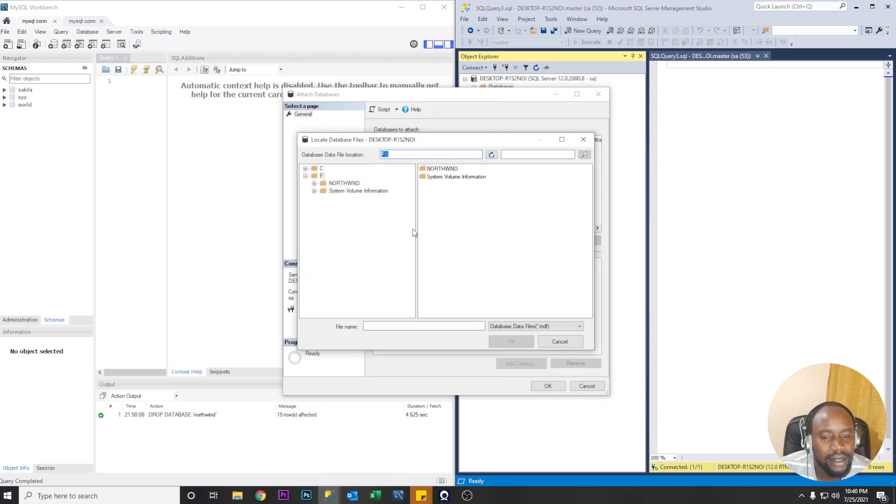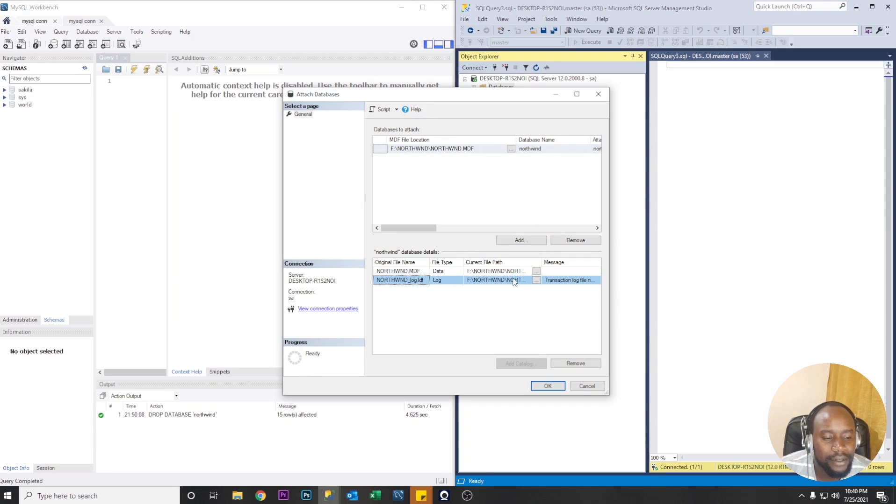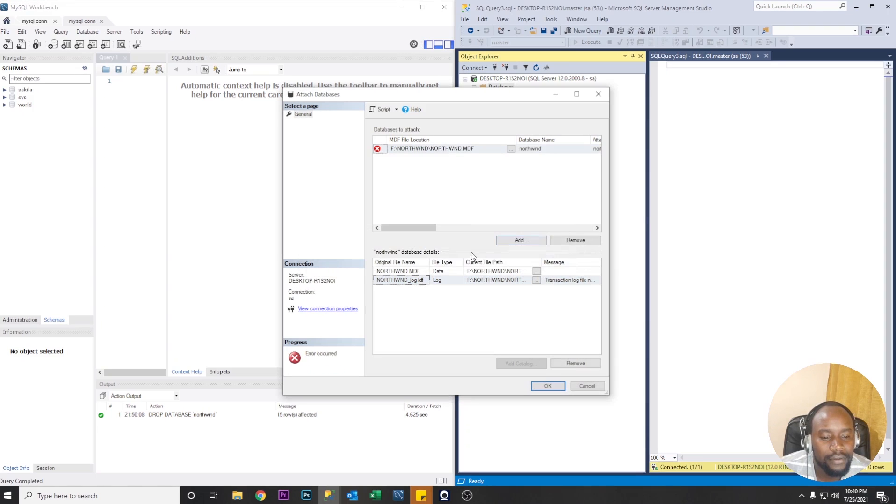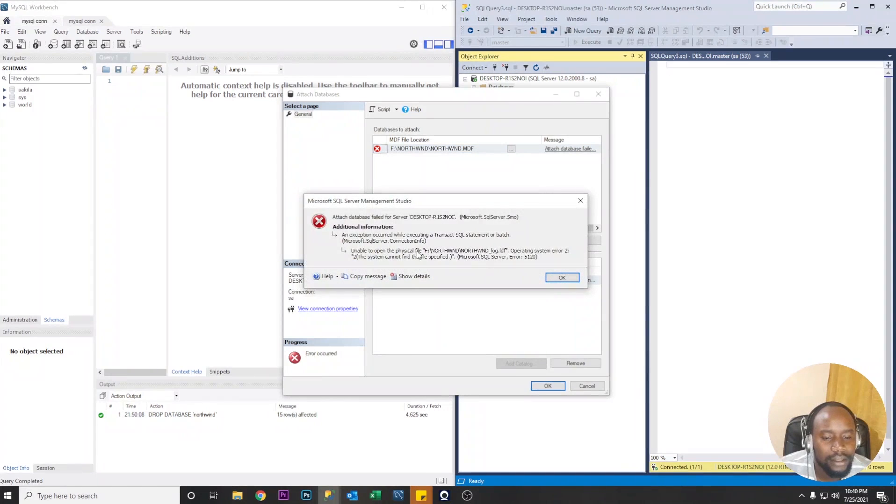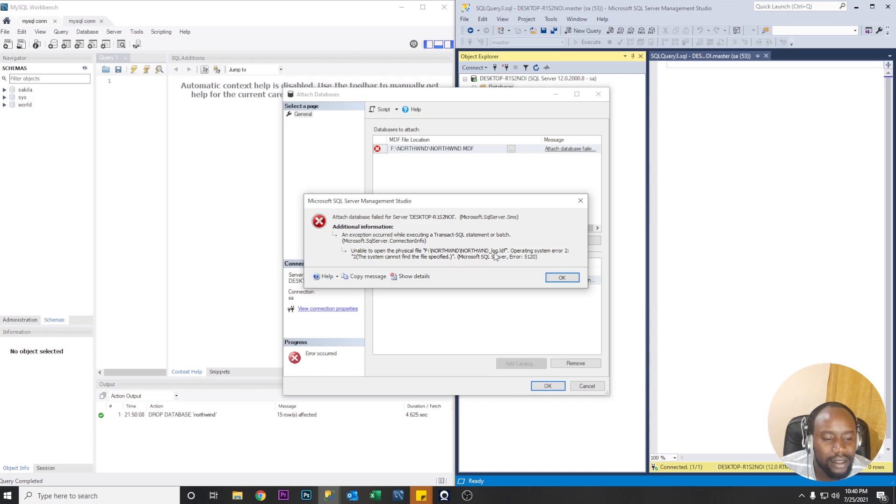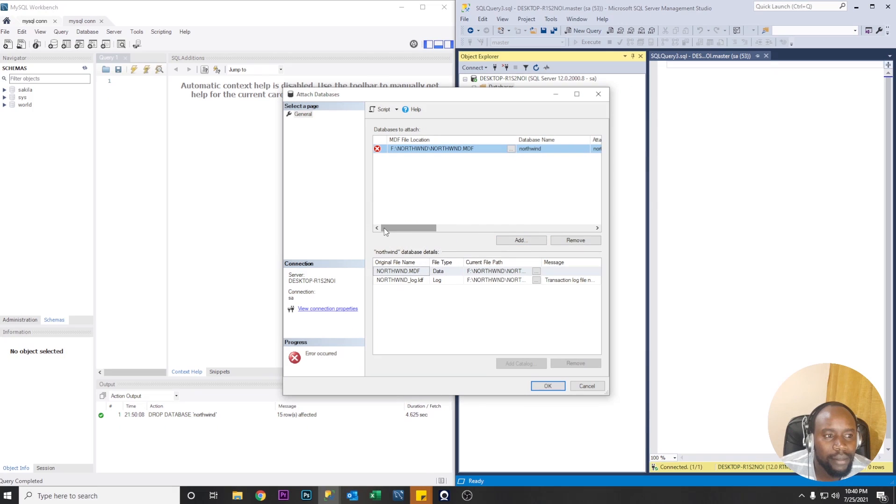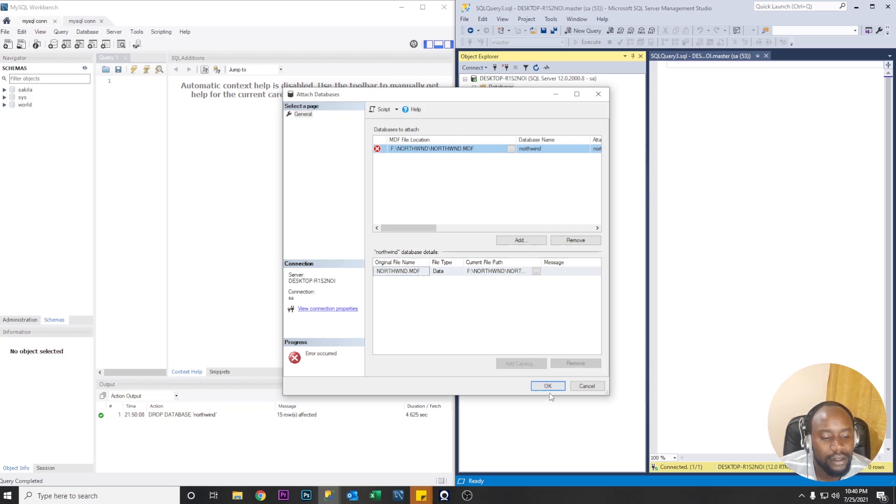So let's add Northwind MDF. Unfortunately we don't have an LDF file so this one is going to give us an error. If you check the error right here it tells us unable to open the physical file Northwind underscore log dot LDF. So we don't have the log file so we're going to direct Microsoft SQL Server to create one for us so we're going to remove this one that is not available and let's go ahead and click OK.